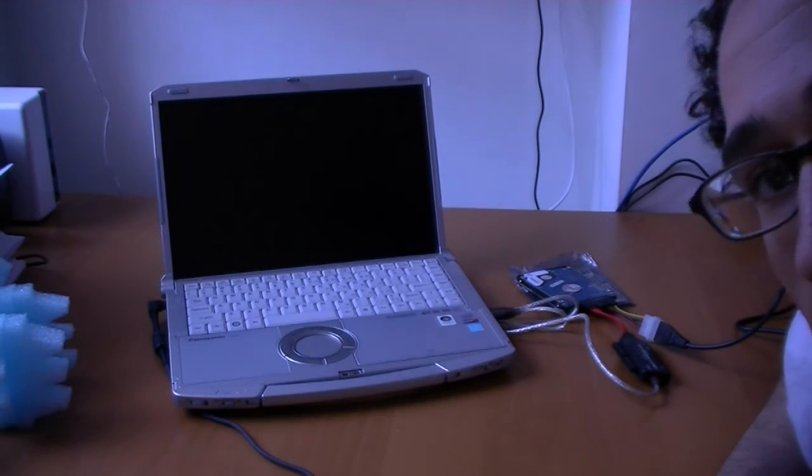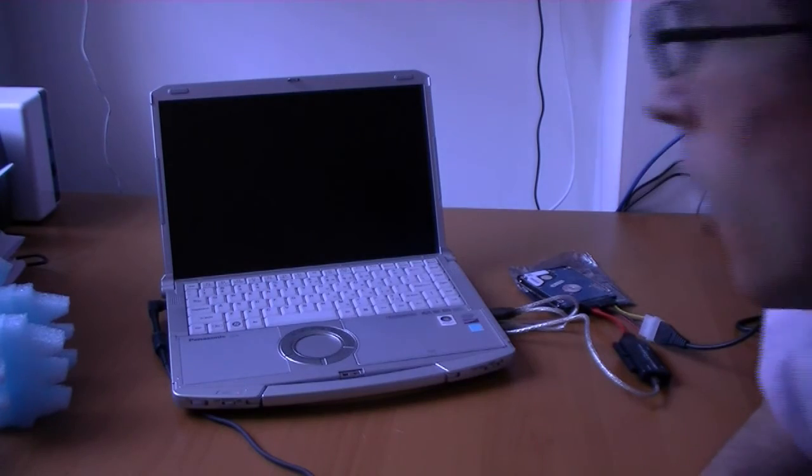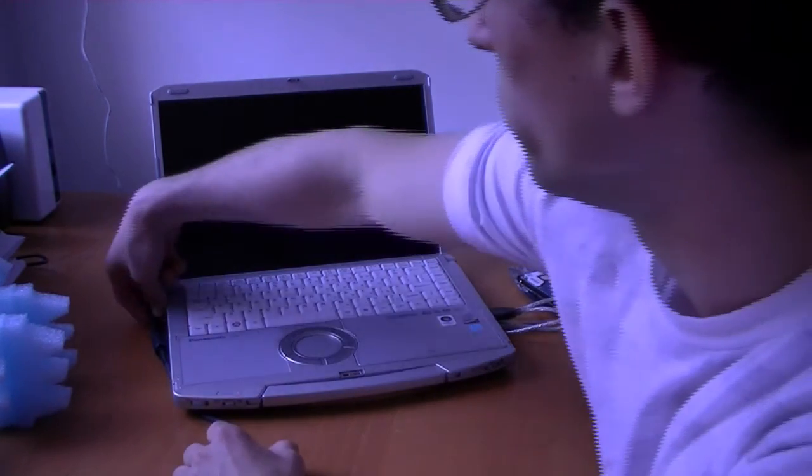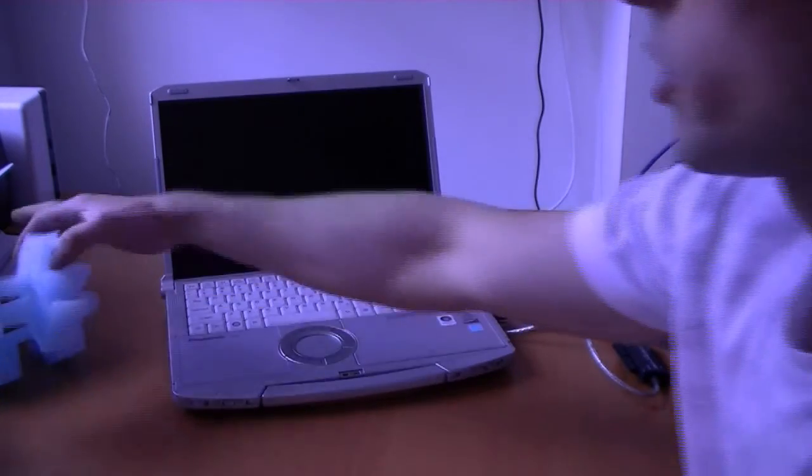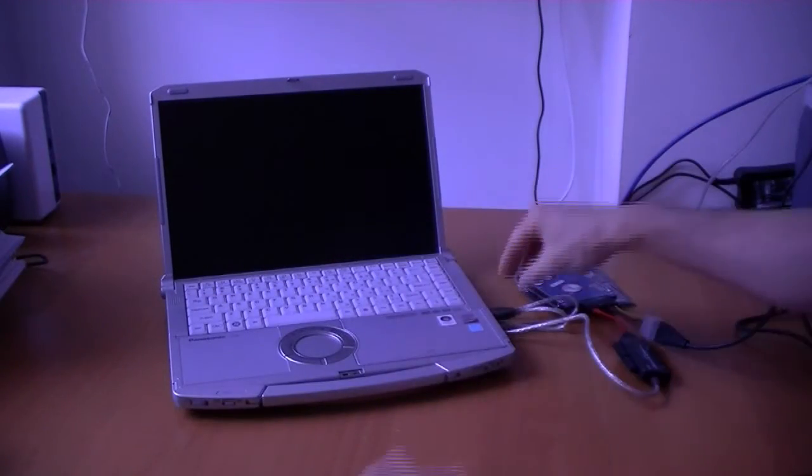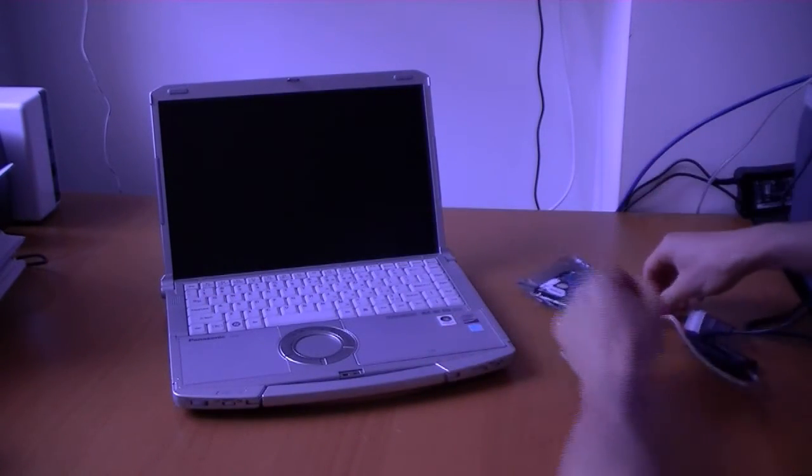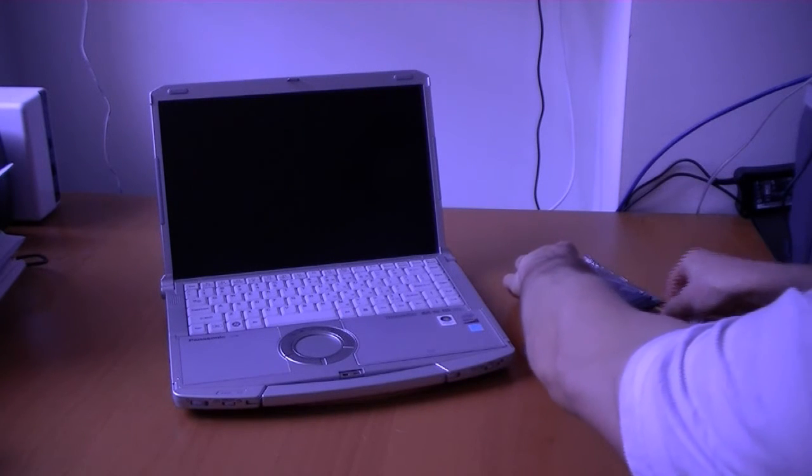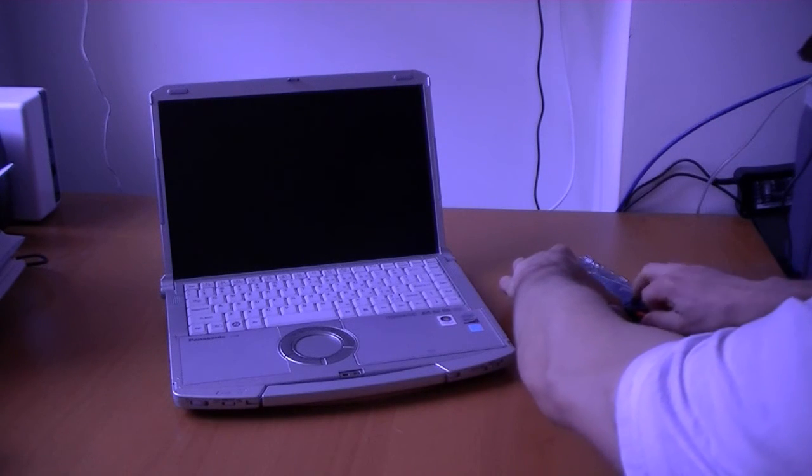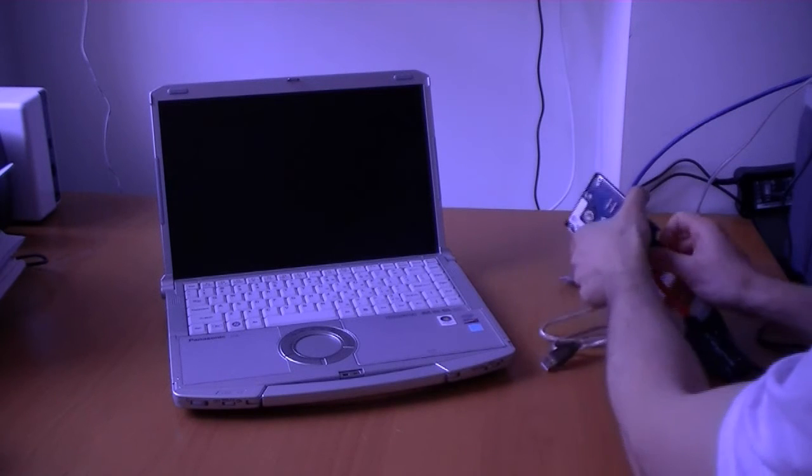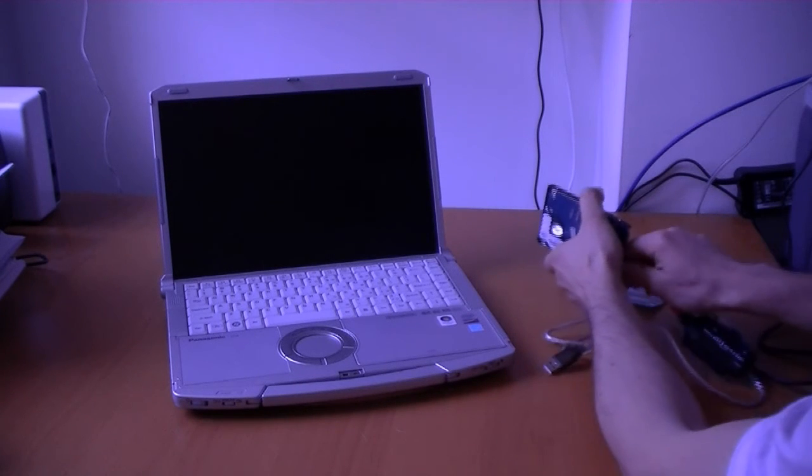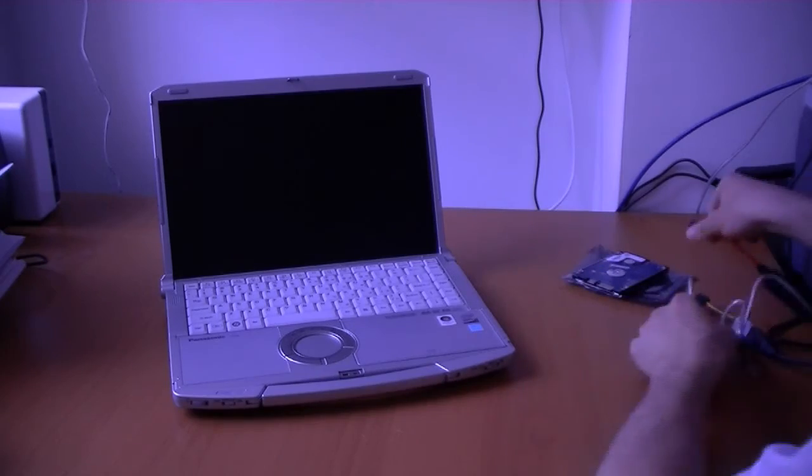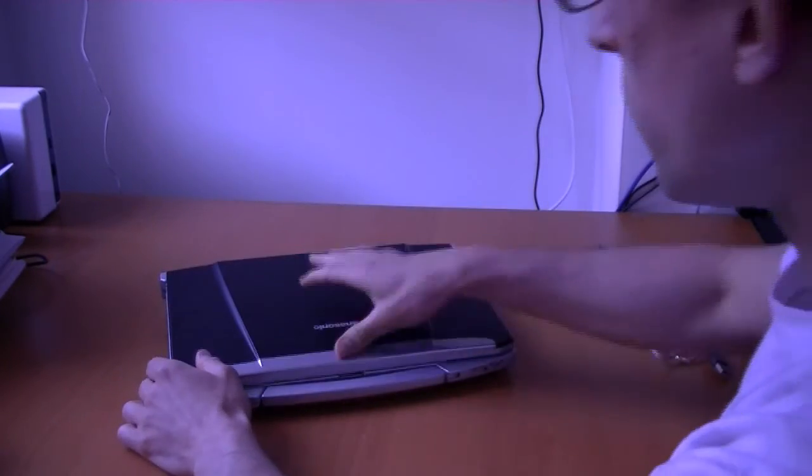And now it is time for the hardware part of the swap. So we're going to remove the power connection, disconnect the computer from the USB connection, remove the connectors from the disk, and now onto the hard drive.